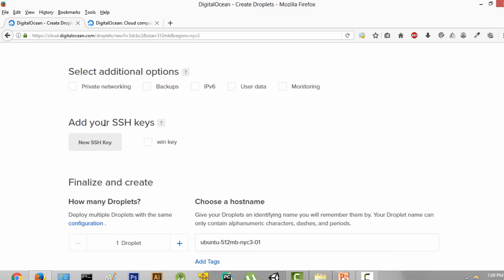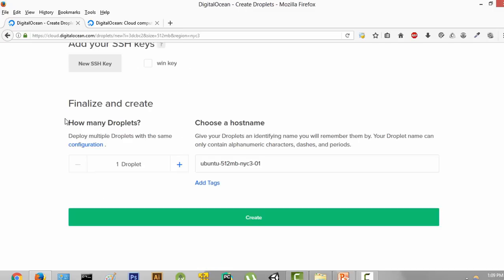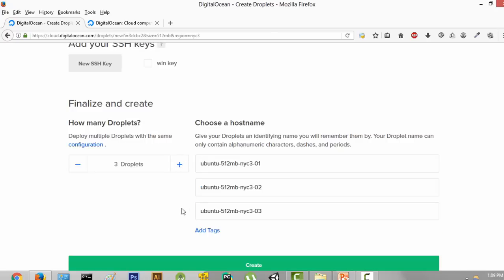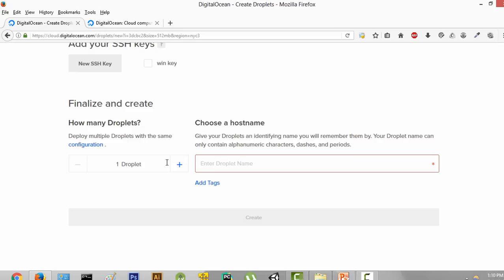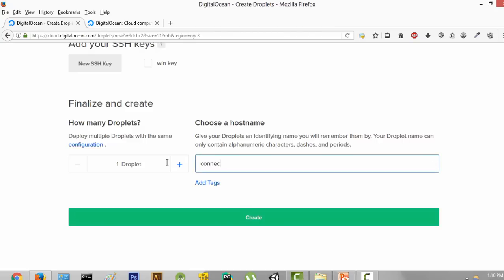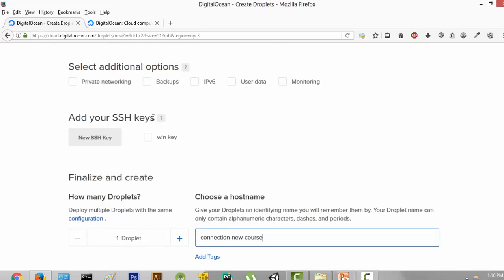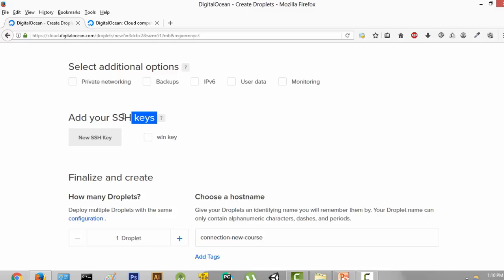Then we are going to get to the option of adding your SSH keys. We are going to come back to it after we complete all the below stuff. The next option says how many droplets do we want — that is, how many servers. We can click the plus to get more servers, but we want only one so we'll leave it to one droplet. Then we are going to choose the name — let's give it the name "connection." Then we are going to get back to adding your SSH keys. Now, what is this SSH key?